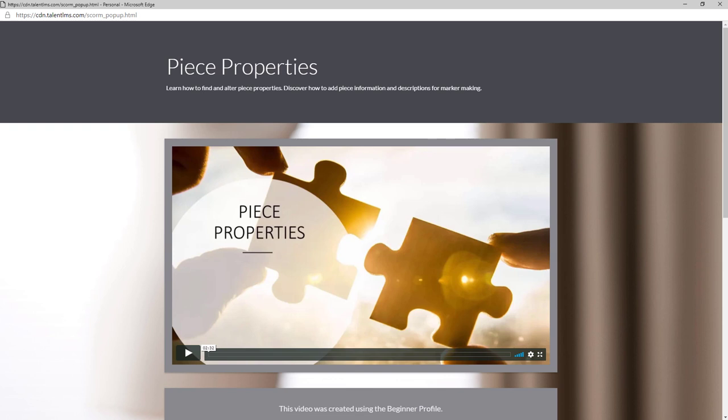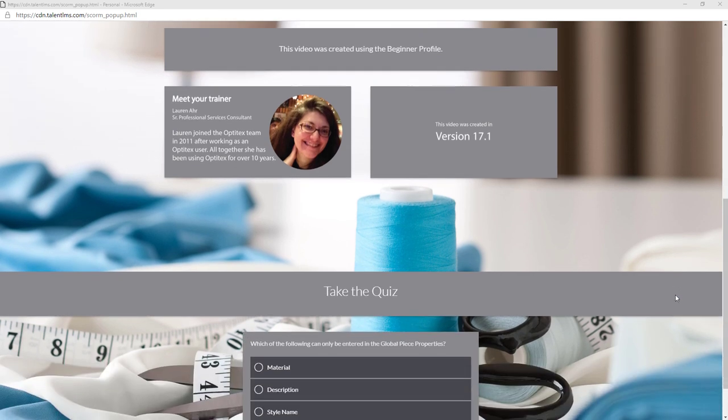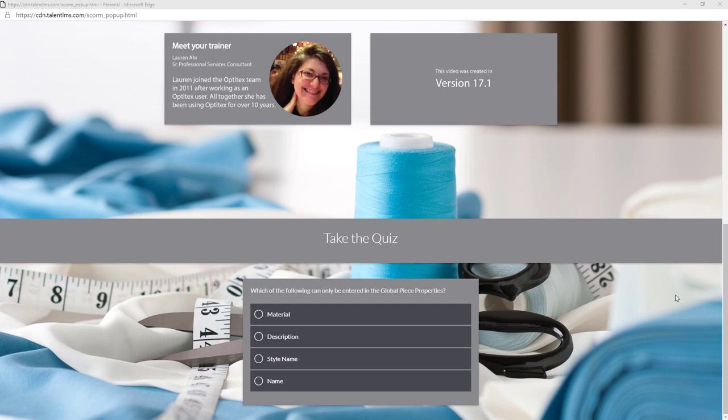Within the module, you will first watch a video. Following the video, you can see additional information like who your trainer is and the version the video was recorded in. Once you finish the video, take the quiz to complete the module.